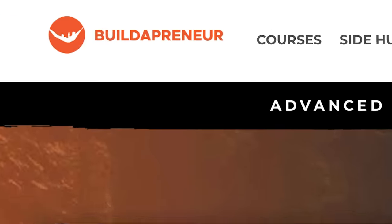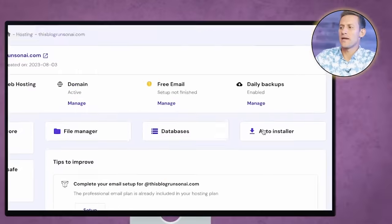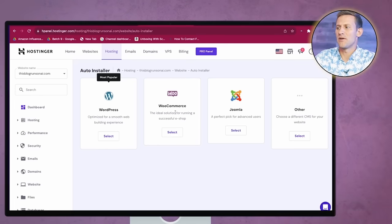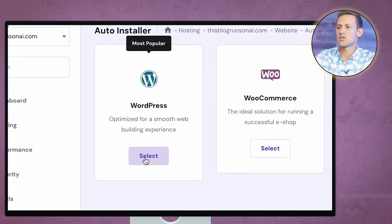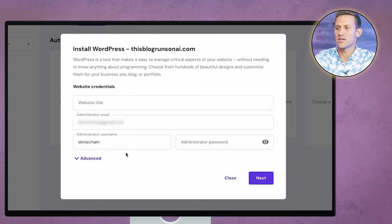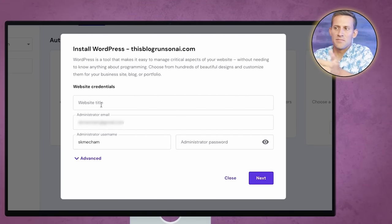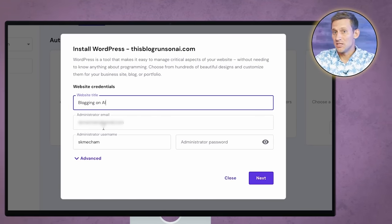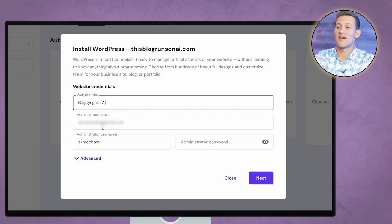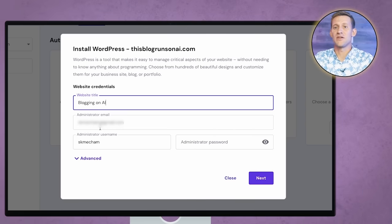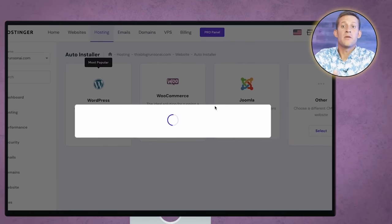WordPress specifies everything you want — what your menu looks like, your logo, and all that. We're going to go to Auto Installer, and you can see it has a couple of things we can install. We're going to auto-install WordPress. Now you're going to pick a website title — I'm just going to pick my main domain name. Then you'll pick an email; make sure you have access to this email because it's the one you'll log into your website with.